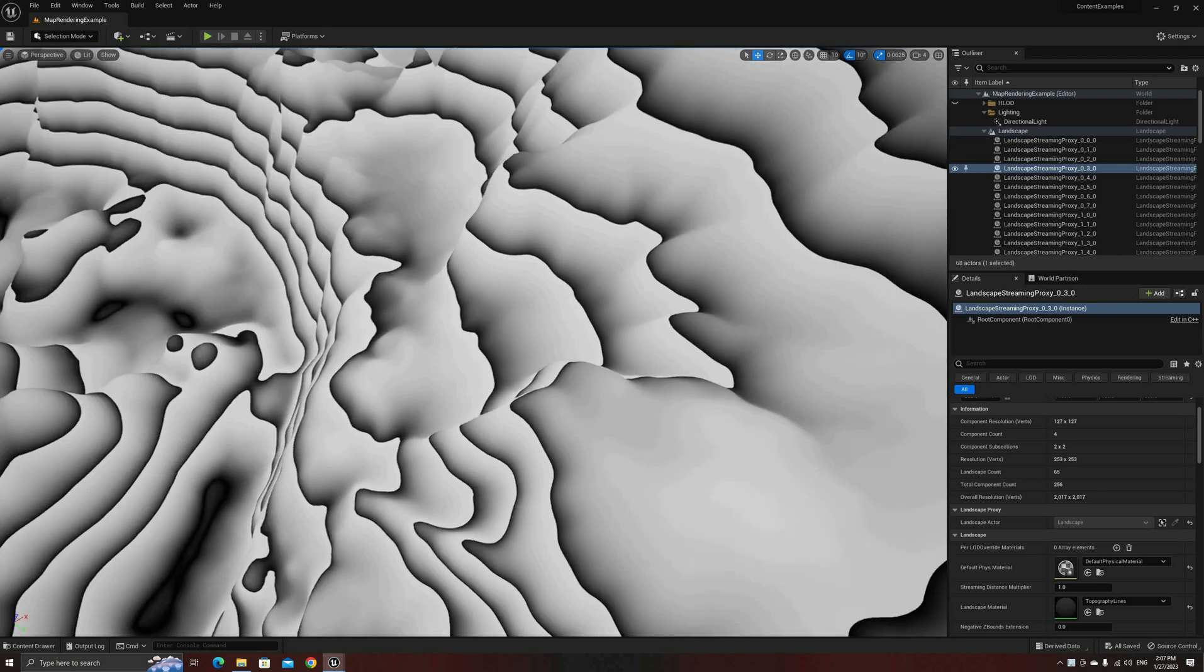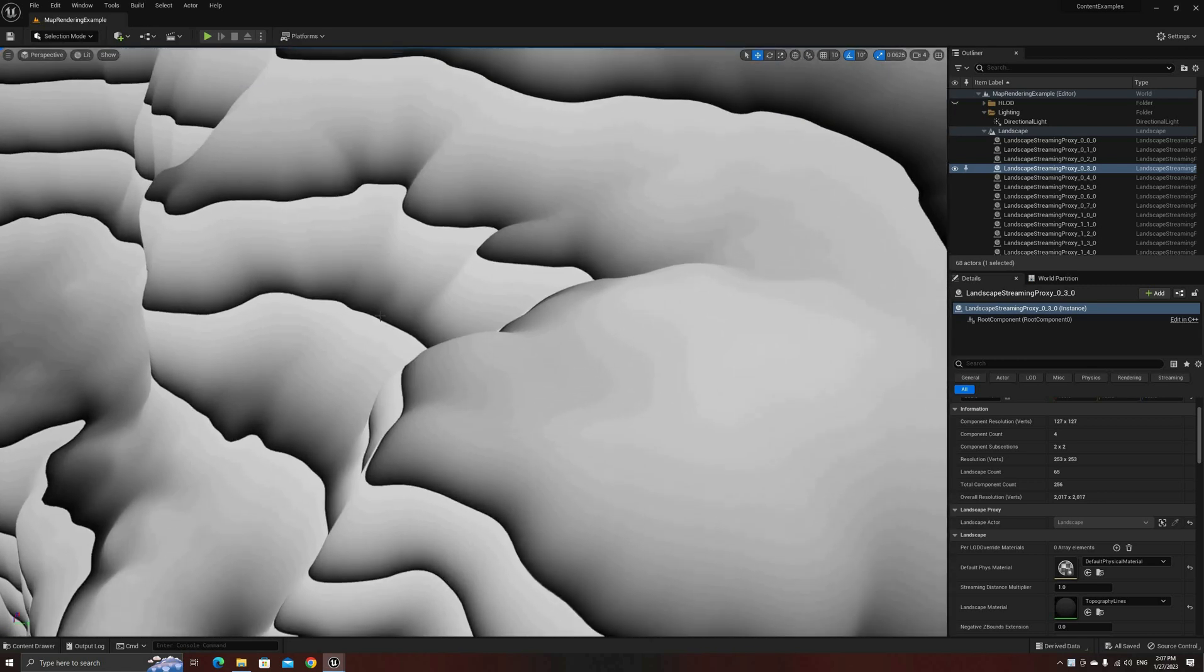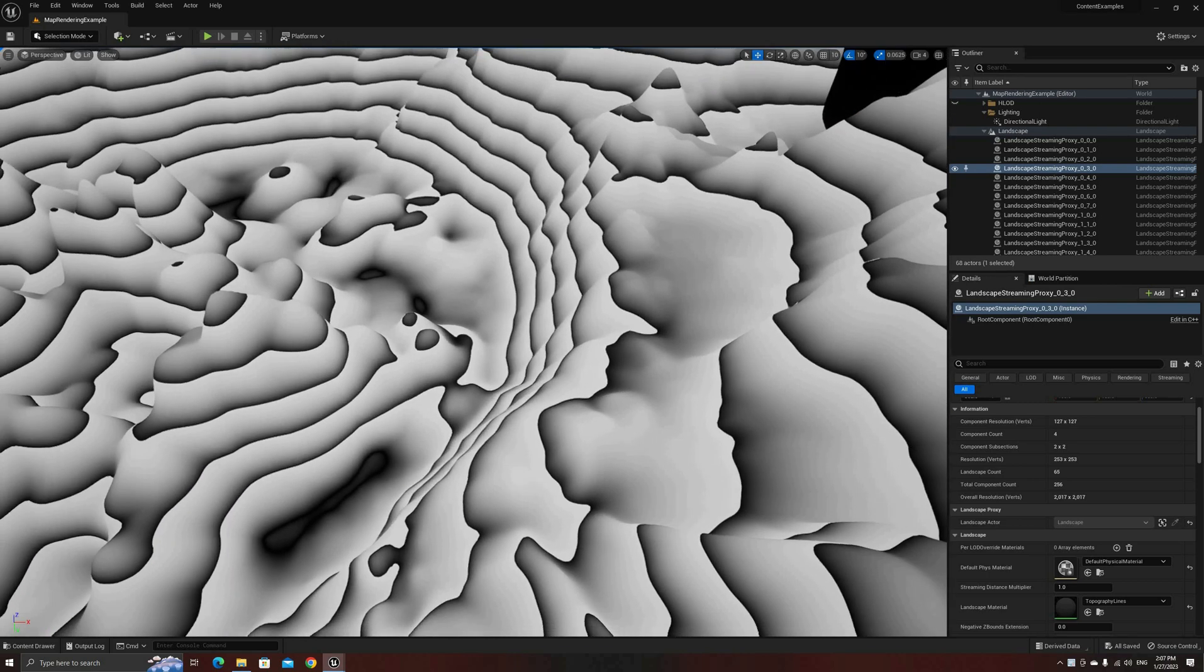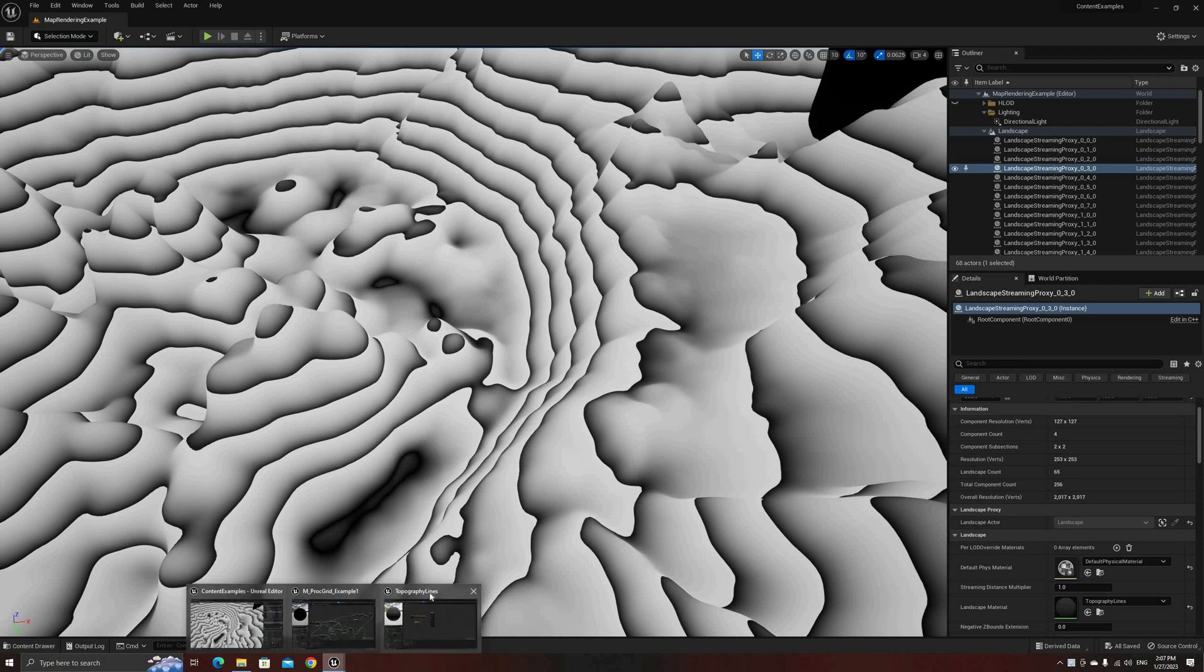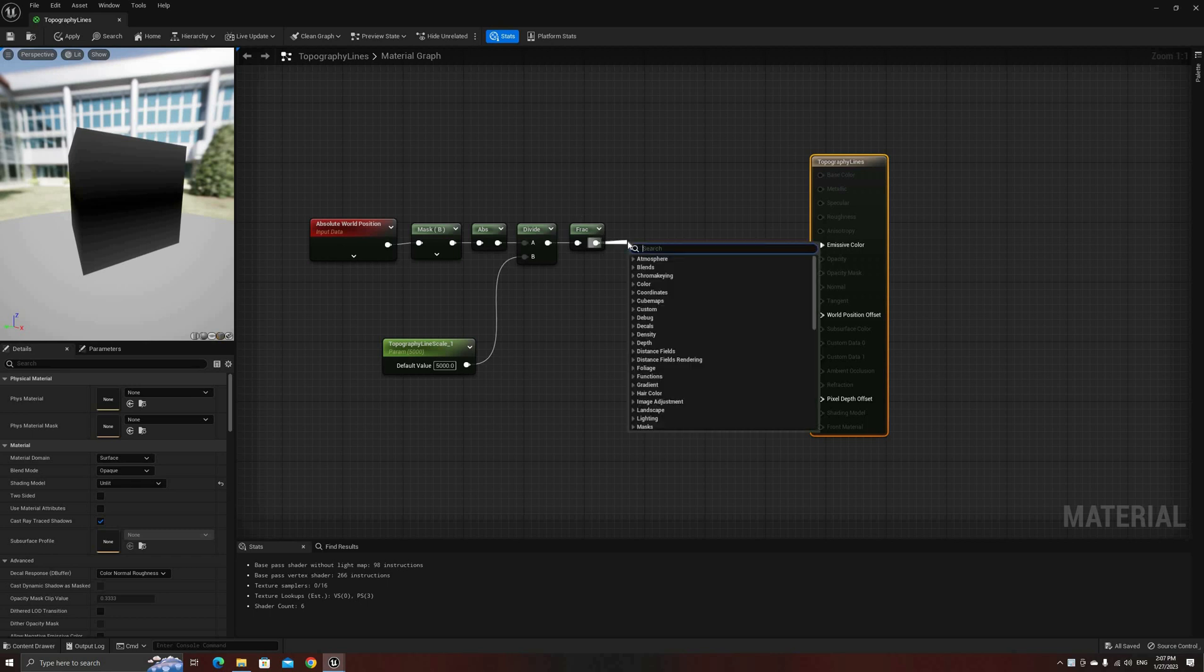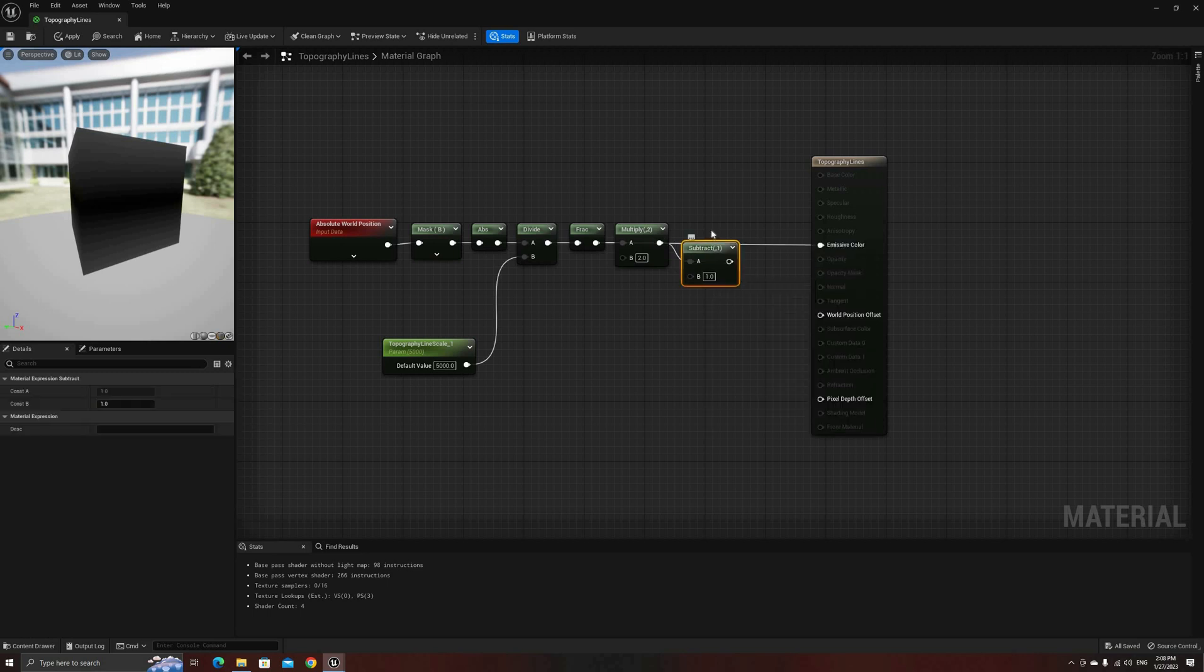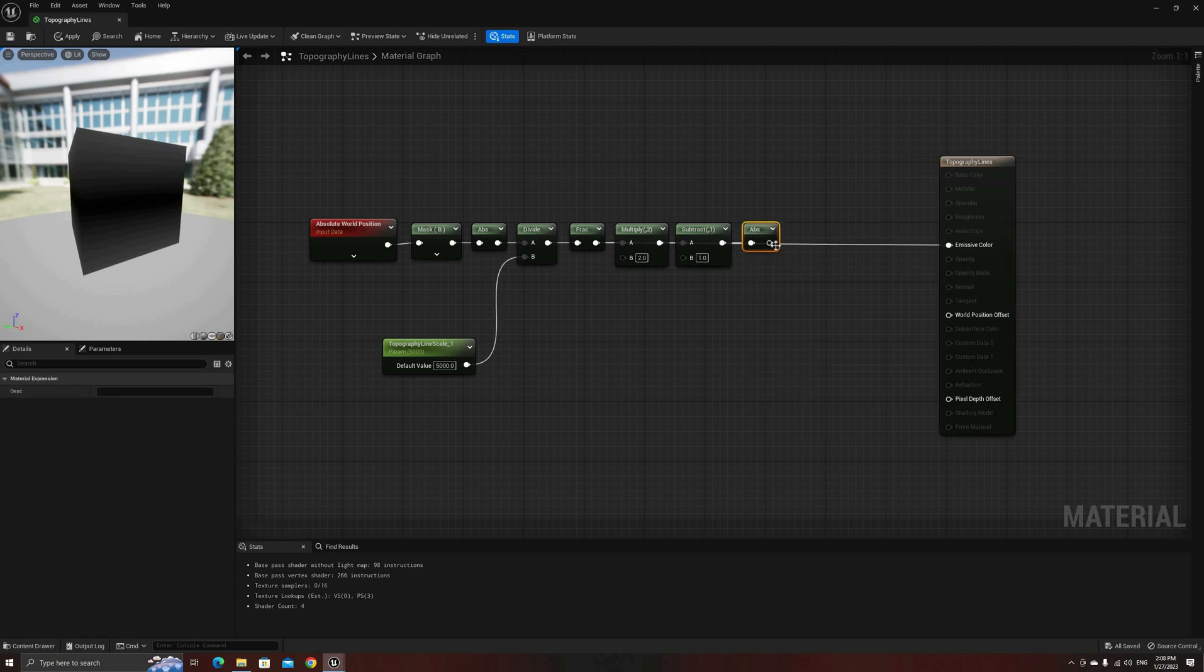Cool, now we have these repeating gradients that go from 0 to 1 vertically every 5000 units. We could use them as they are now, but let's make them symmetrical instead, so we don't have those sharp contrast changes at the ends of each interval. We can easily do that multiplying the gradient by 2, subtracting 1 next, and finally getting the absolute value of the result. These operations will convert the 0 to 1 gradients into 1 to 0 then 1 again. Let's check it out in the viewport for a moment.